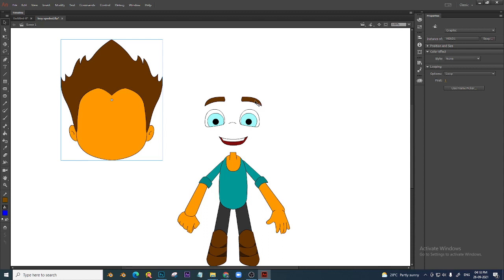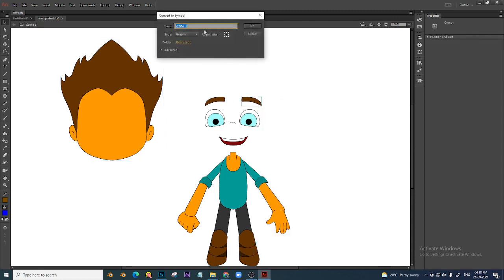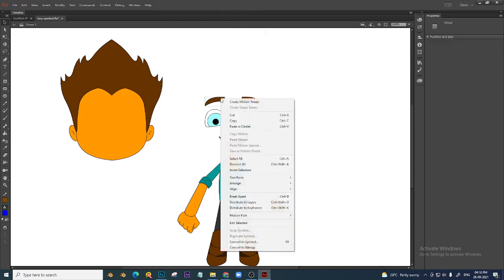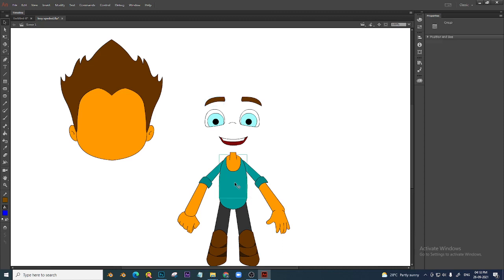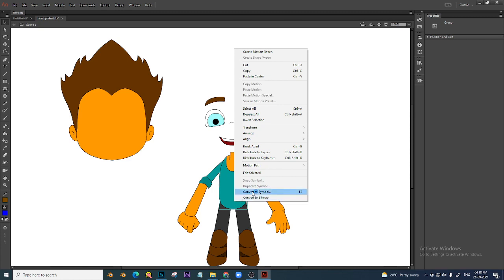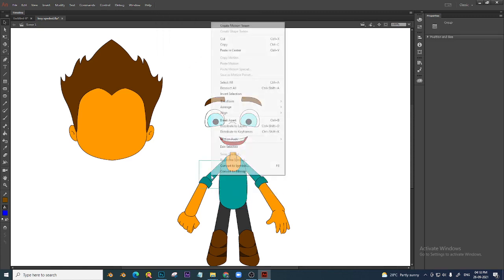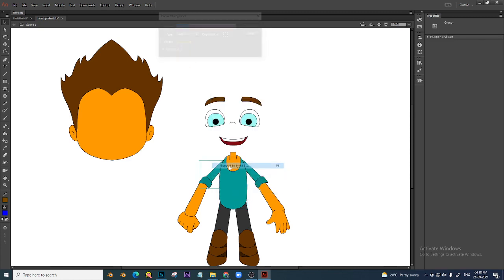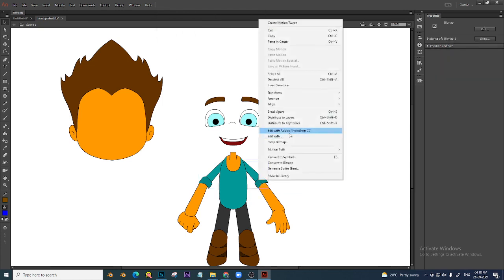Each body part. Now I will say this — eyebrows. Right click, convert to symbol, graphic, give name as 'eyebrows'. I will share some ready character symbols done with grouping and symbol, so you can practice with that. Each and every part I am converting as a graphic symbol.